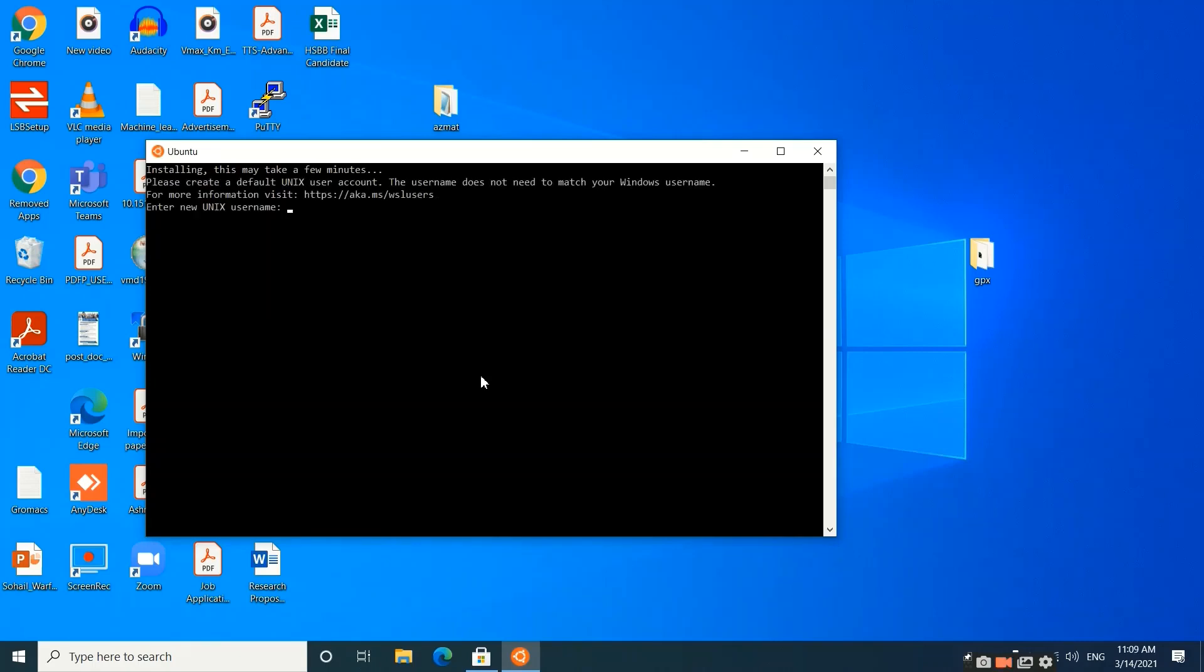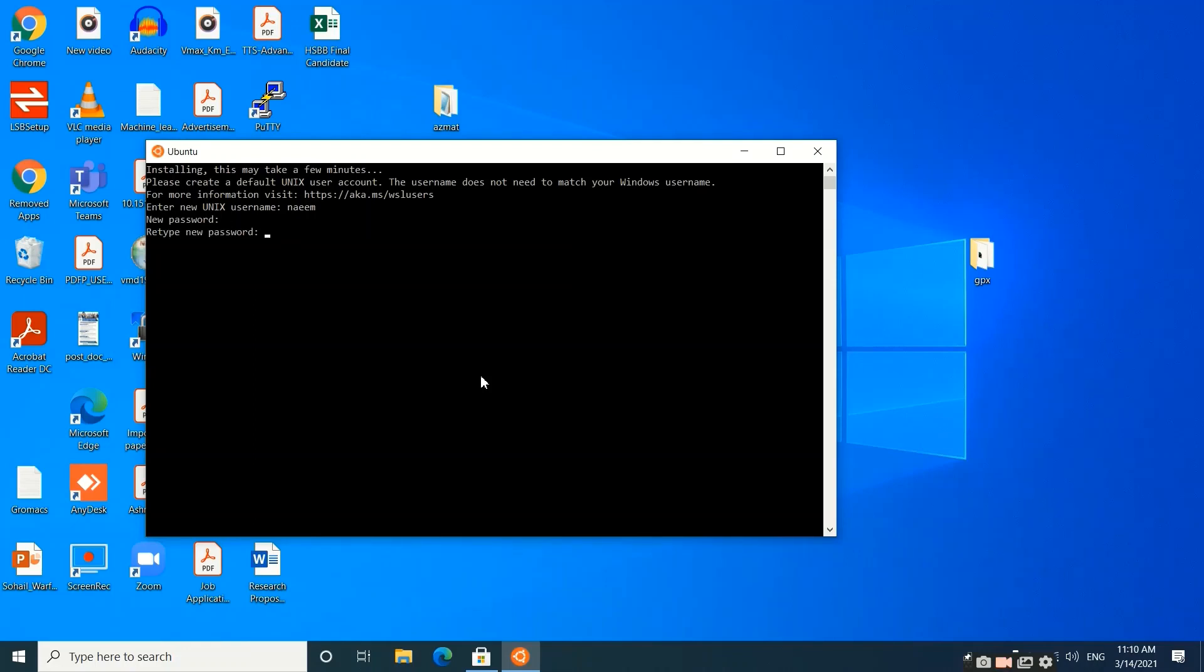Now the necessary files are installed. You need to set your username. My username is 'name'. I will type the name and hit enter. Now it will ask me for a password, so let me set my password. It's asking me to confirm my new password.